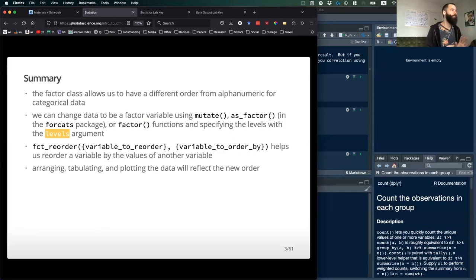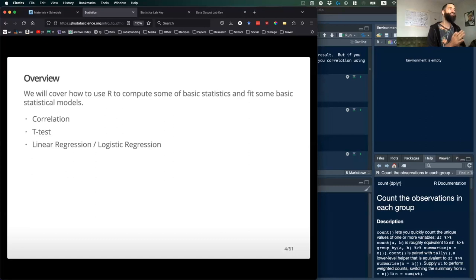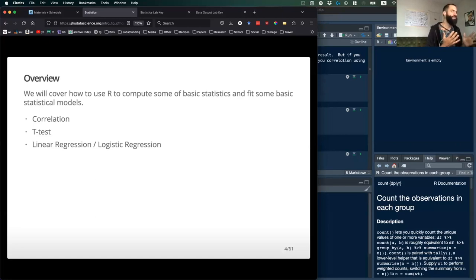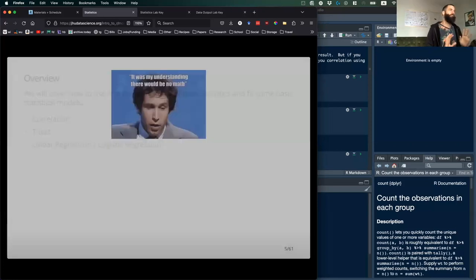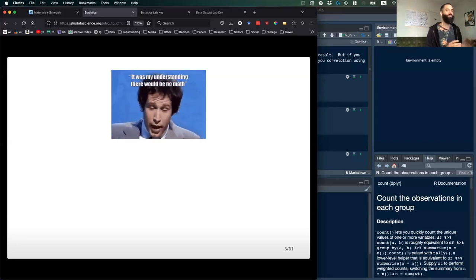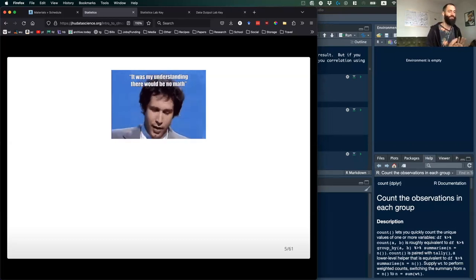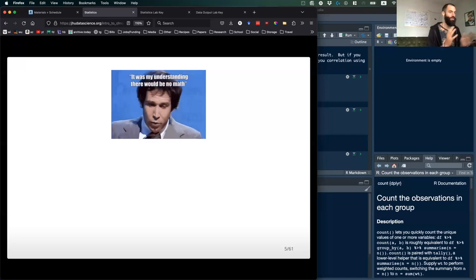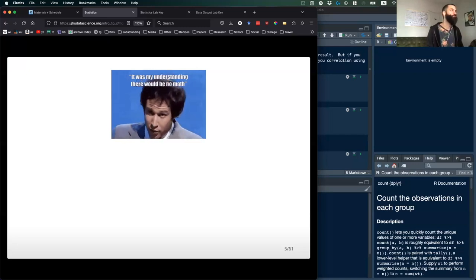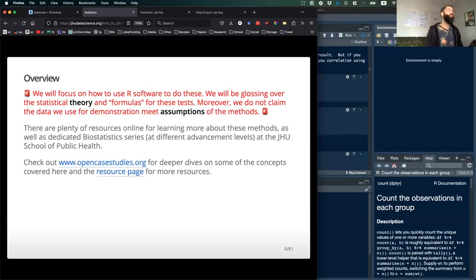Okay, that's the recap. In this lecture, we're going to cover some very basic statistics and statistical models that you would commonly use. Those will include correlation, t-tests, and linear regression or logistic regression. I don't want your eyes to glaze over — we're not going to go into a ton of math. If you hated your statistics course, that's not this course. We're really just going to cover the very basics of these operations, their output, and how to manipulate those outputs in R.